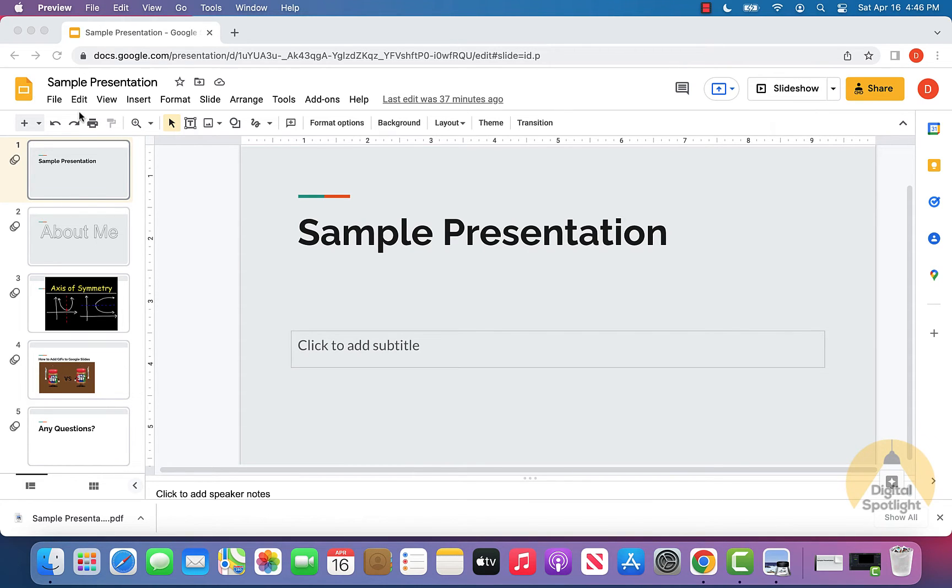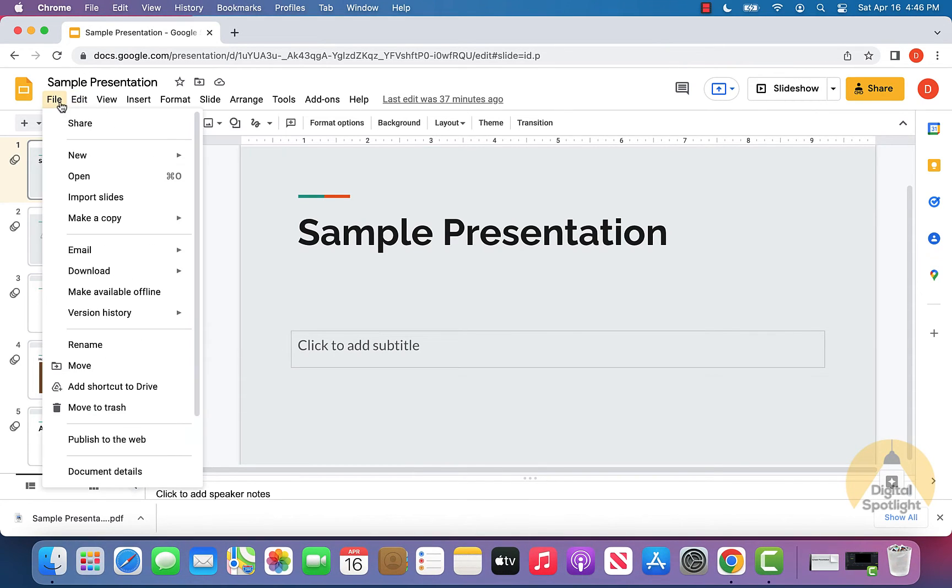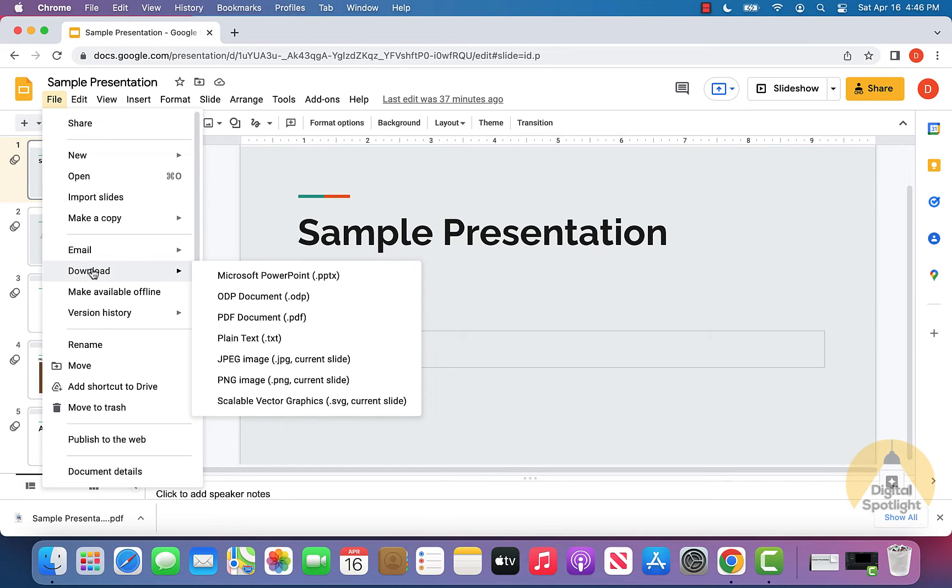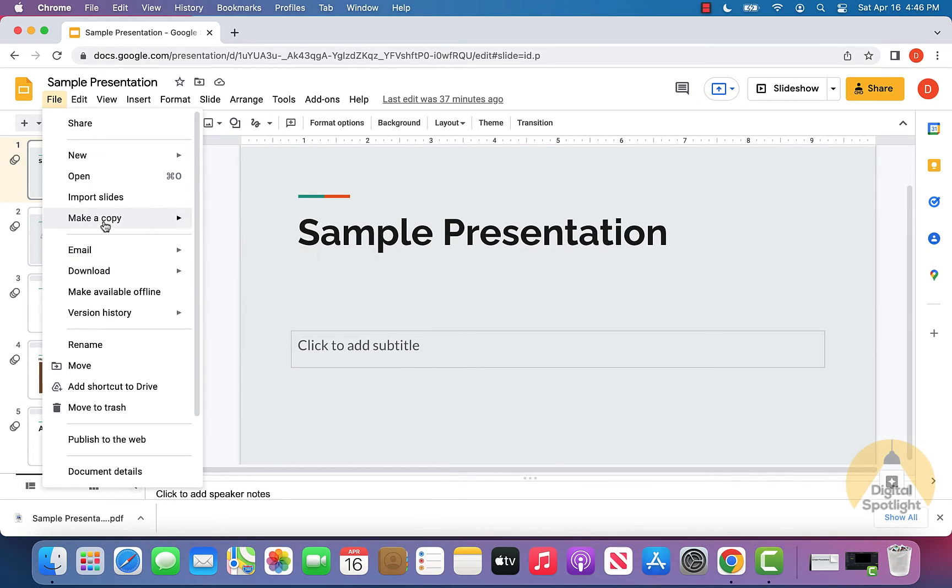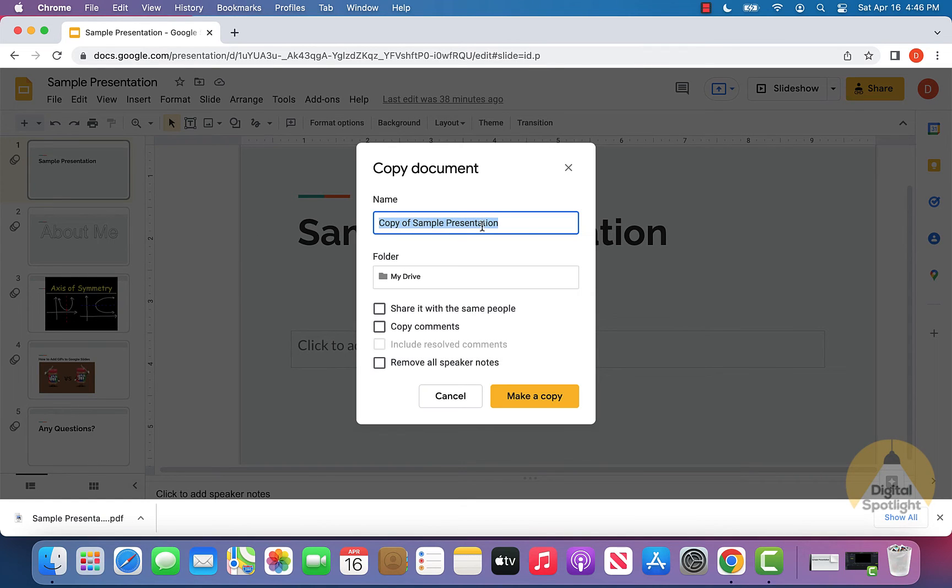The way you can do that is by going back into file as well, and instead of going to download, you can actually see there is an option that says make a copy. And what you can do is hovering over that, you can make a copy either of the entire presentation, or just some slides. Let's say I want the entire presentation.